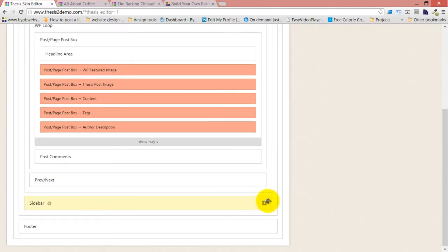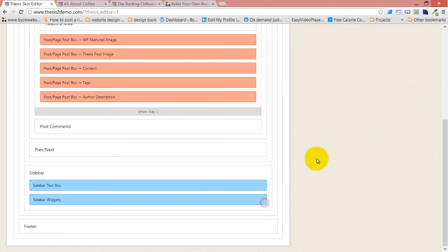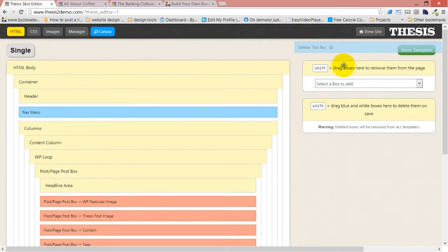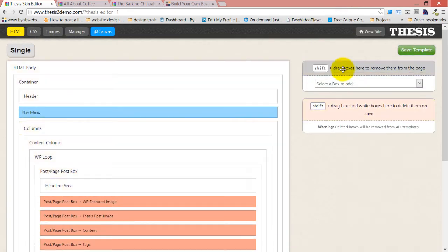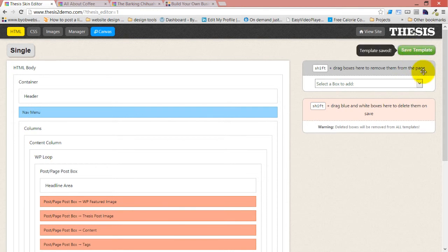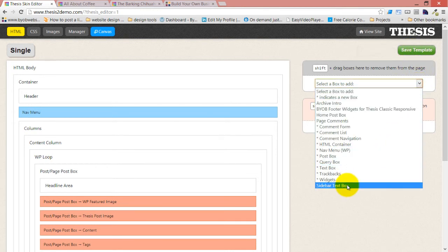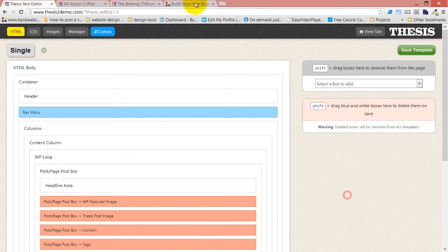So what we're going to do is just come down to that and shift drag the text box out of the way. Drop it there. Save the template. See now that sidebar text box could be added back because now it is in the toolbox.